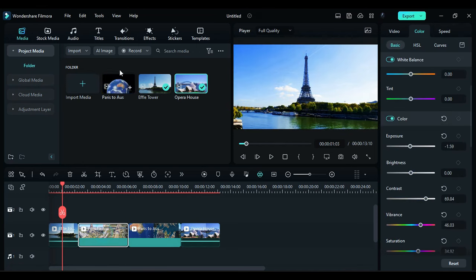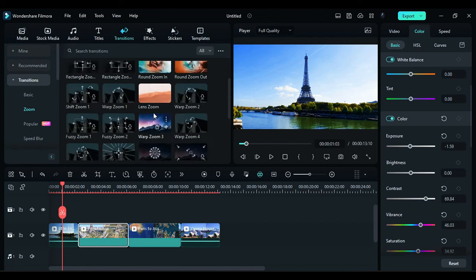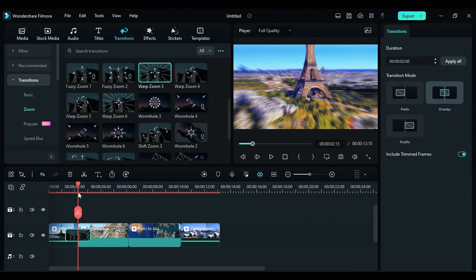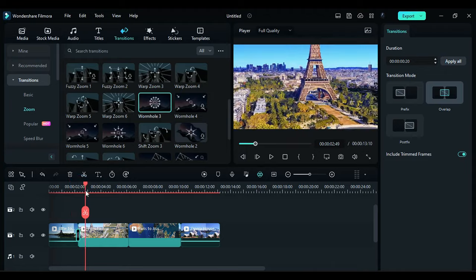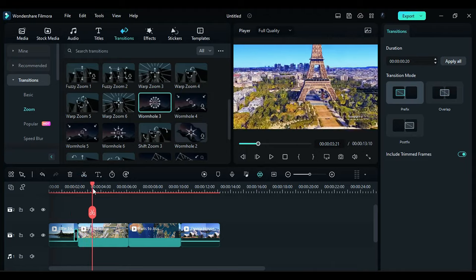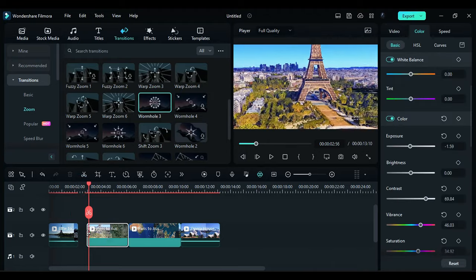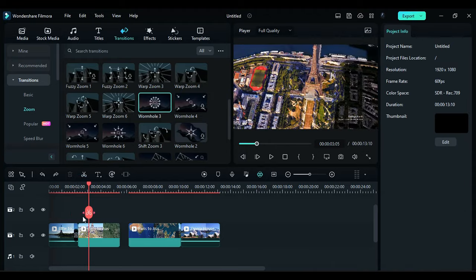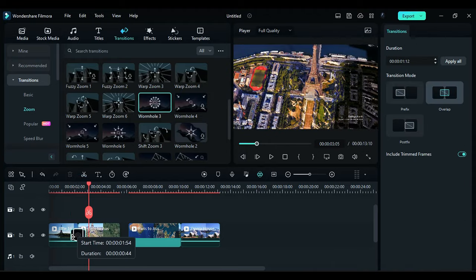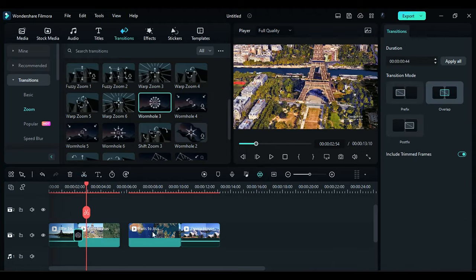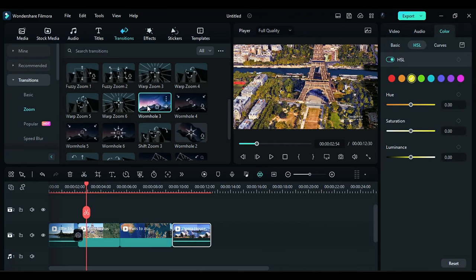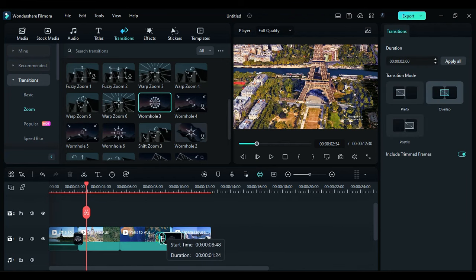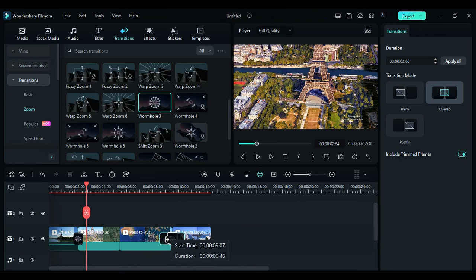Next, navigate to the Transitions section. Choose the transition that best suits your video and apply it. If necessary, adjust the starting position of the render footage. Set the transition duration to 44 frames for a footage frame rate of 60 or 20 to 24 frames for a frame rate of 30.